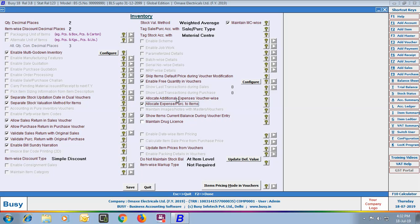For example, if you are making an entry for Advertisement Expenses, a window will appear in which you can specify the items to which you want to allocate those advertisement expenses or any purchase. Next is Show Items Current Balance During Voucher Entry. Enable this option if you want to view the item's current balance during voucher entry — it will show the current stock on screen in the form of a label.